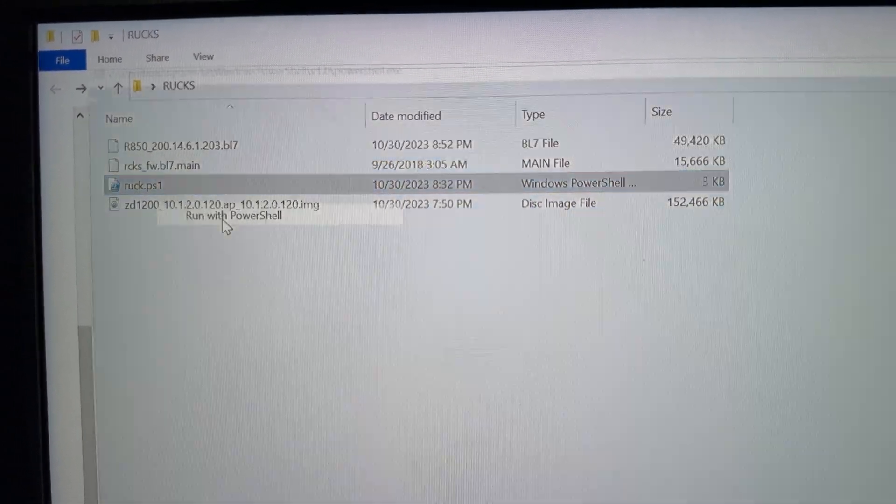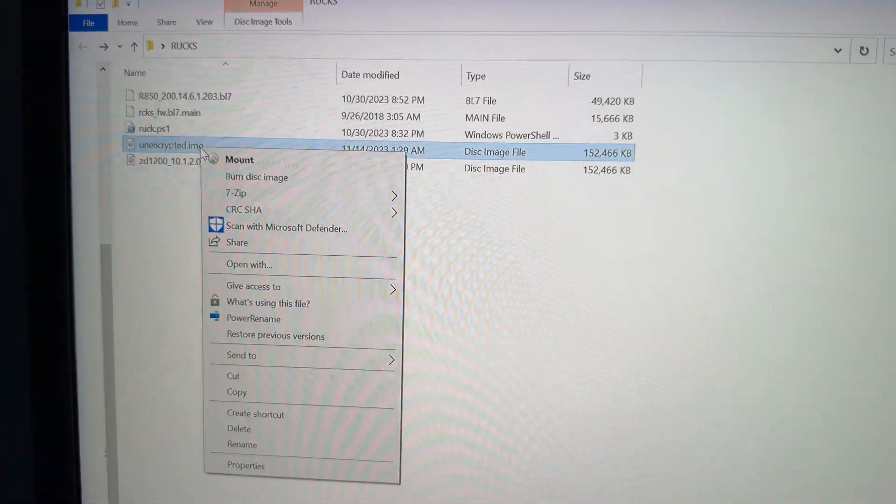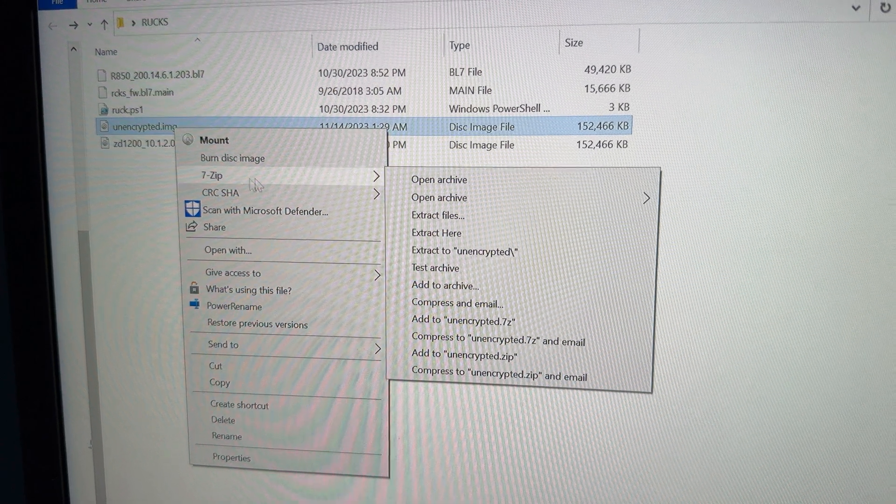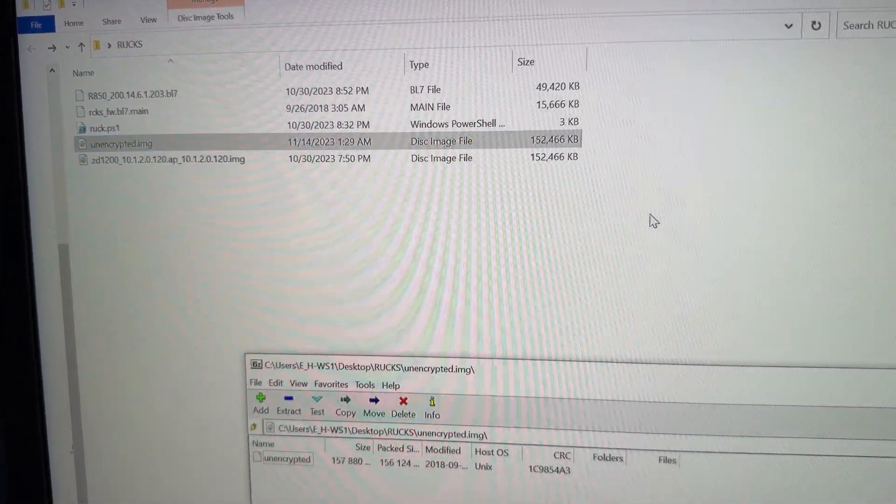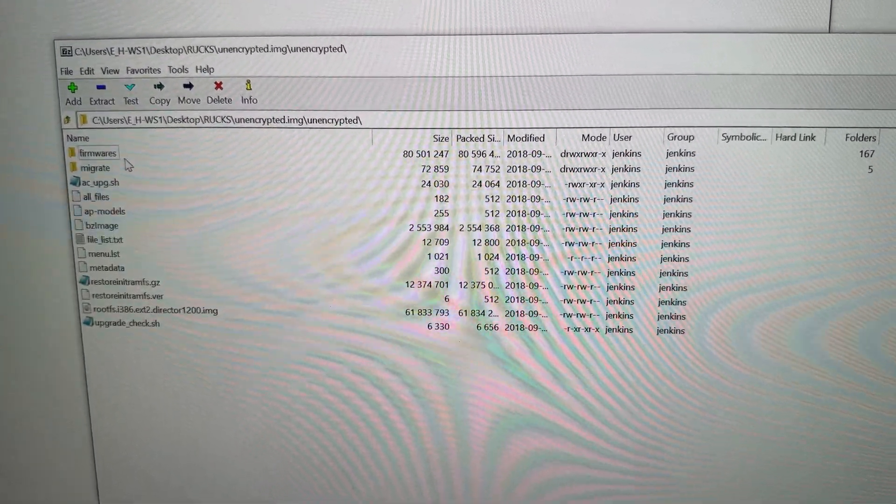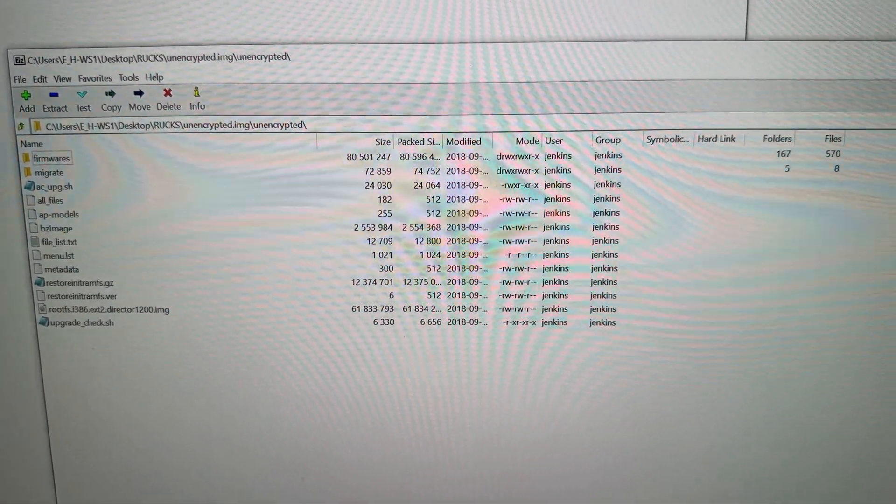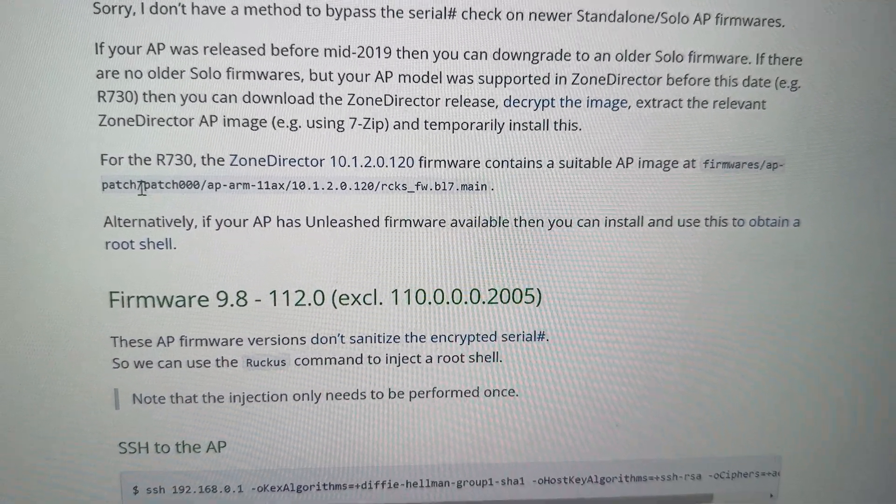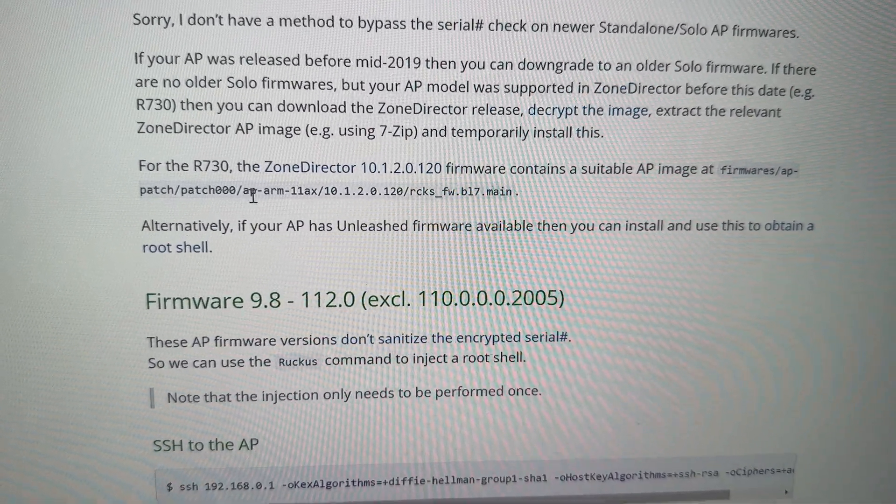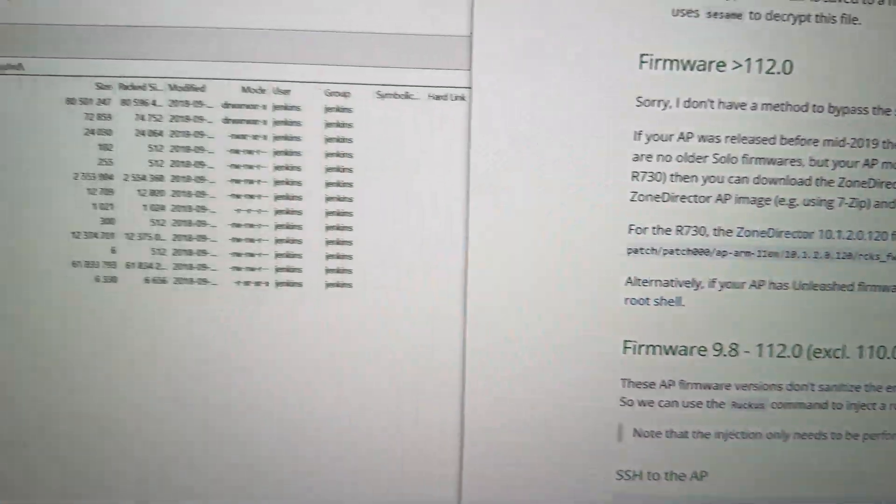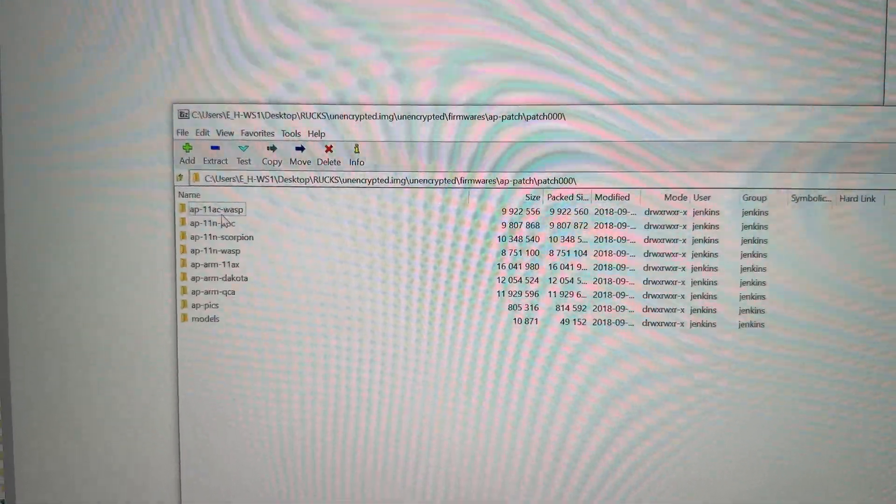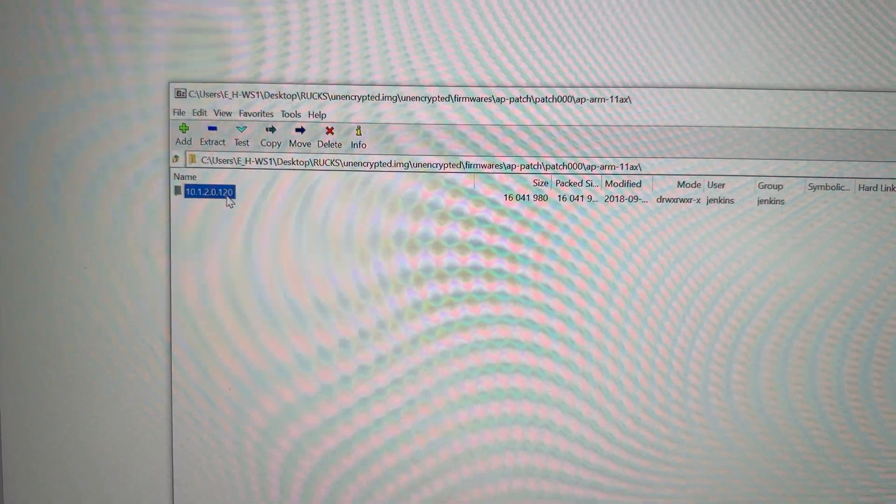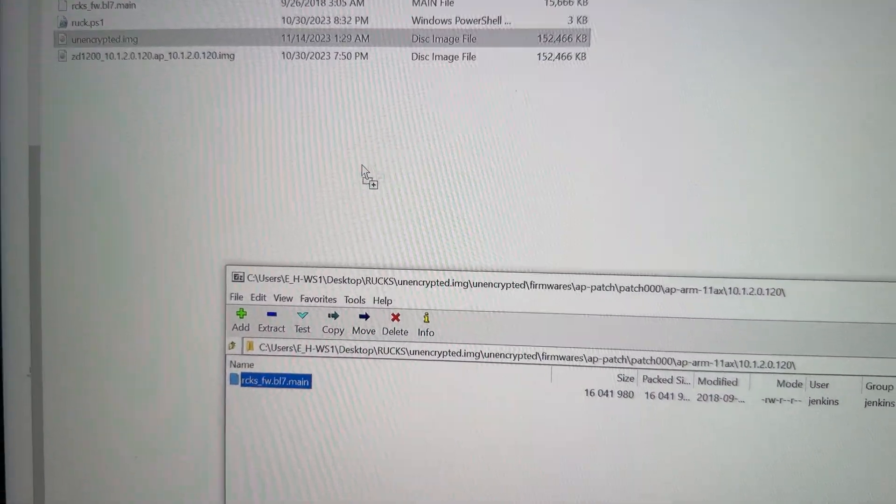Right click, run with PowerShell. And then you should get this unencrypted. I'm using 7-zip to open the archive. Right click on it, 7-zip open archive. Then you go into this. And then he tells you in here where the file is located. It's in firmwares, AP patch, patch 0, AP ARM 11, AX file version or number or whatever. So let's go in there. AP patch, patch 0, 0, AX, that one. There's the actual file. Then you could dump that on there or whatever.